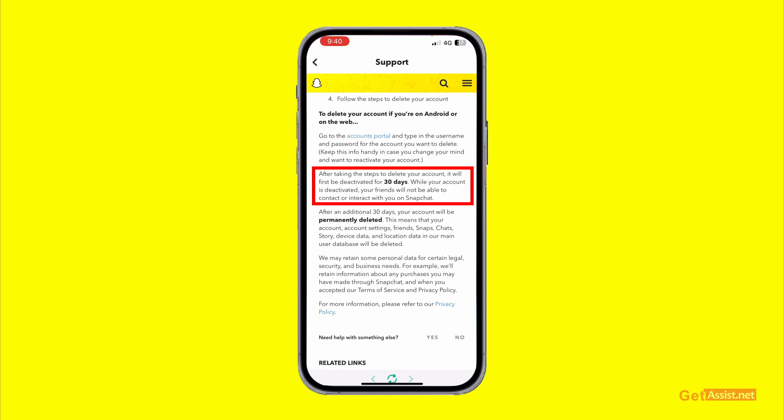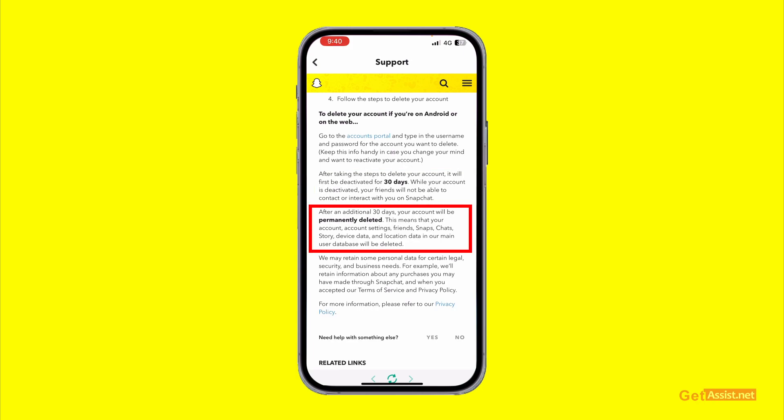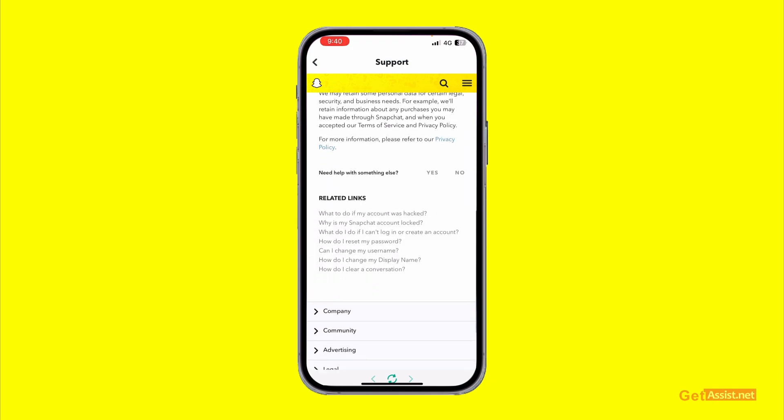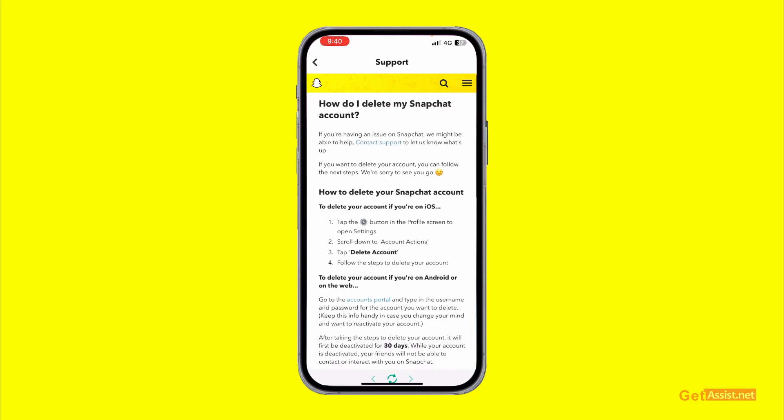After taking the steps to delete your account, it will first be deactivated for 30 days, giving you time to reactivate if you change your mind. While your account is deactivated, no one will be able to contact you or see you on Snapchat. Once the 30-day period is over, your account will be permanently deleted — your snaps, chat history, and stories will all be removed.